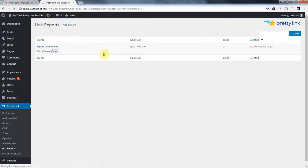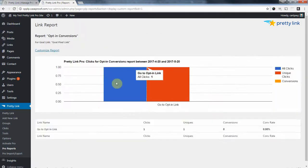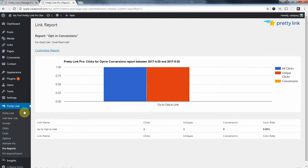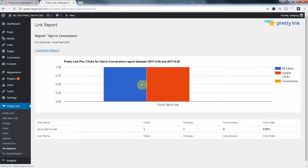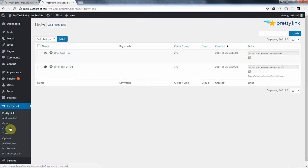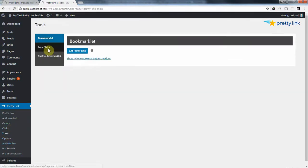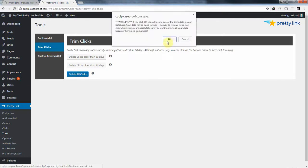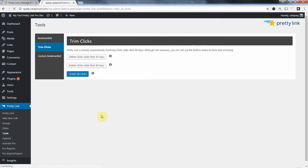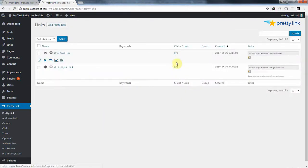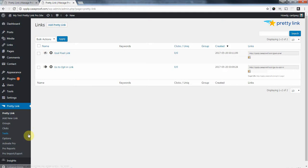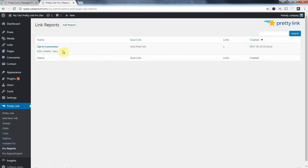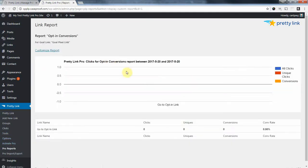If we view it, we can see we've had some clicks, but there's no conversions. Let me just go reset the clicks really quick. And, let's see, let's go to, I think it's under Tools. Yeah, Trim Clicks. I'm going to delete all the clicks here. Okay, so this is back to 0, 0. And our reports should show 0 as well. Okay, so no hits.